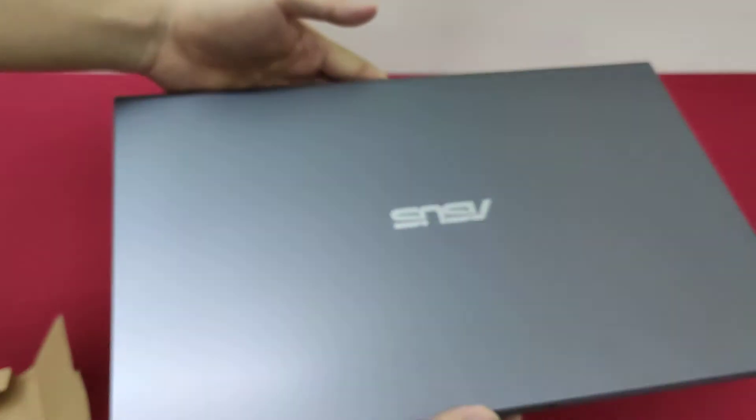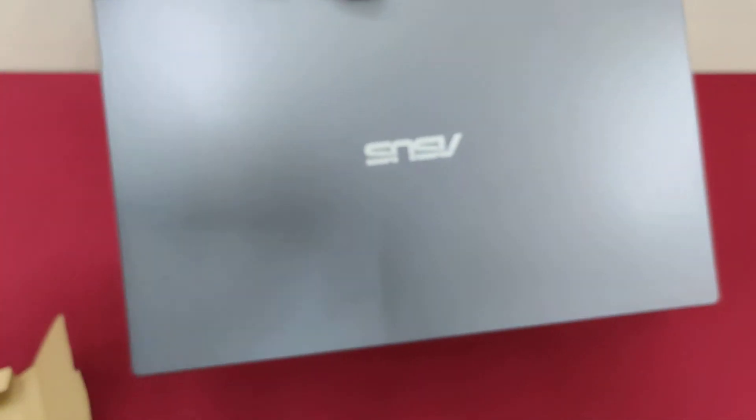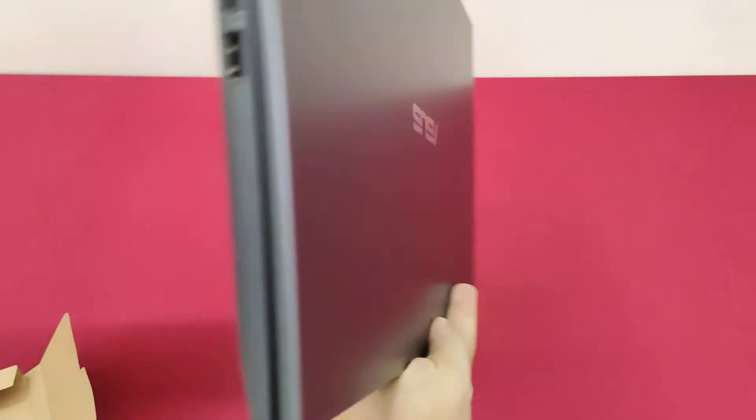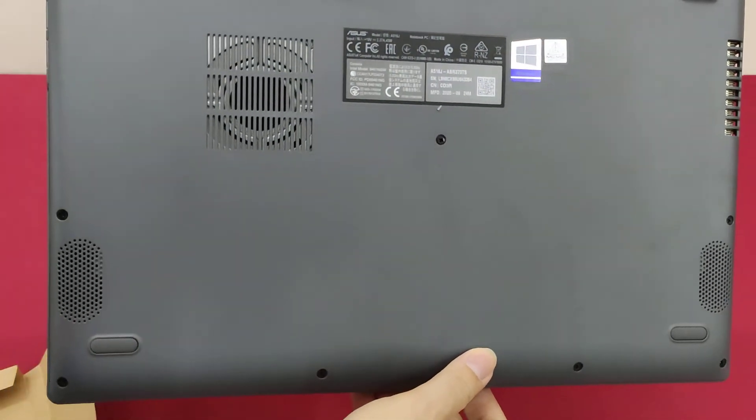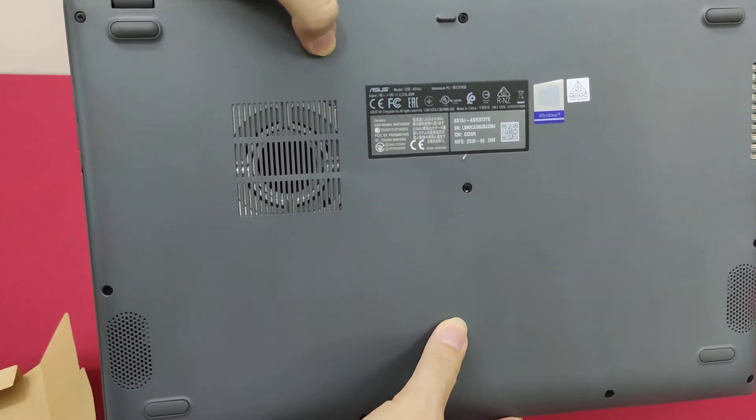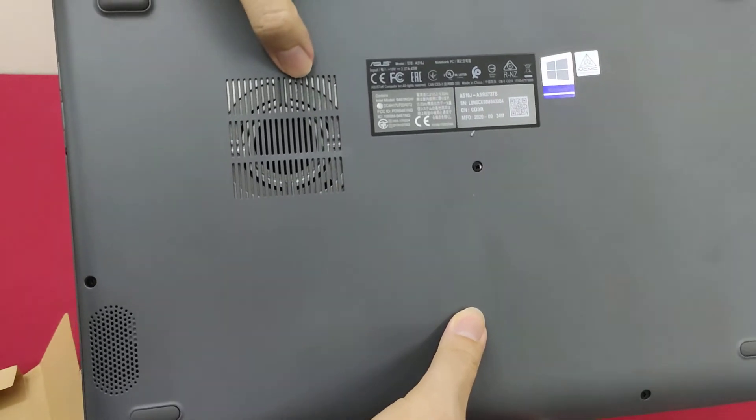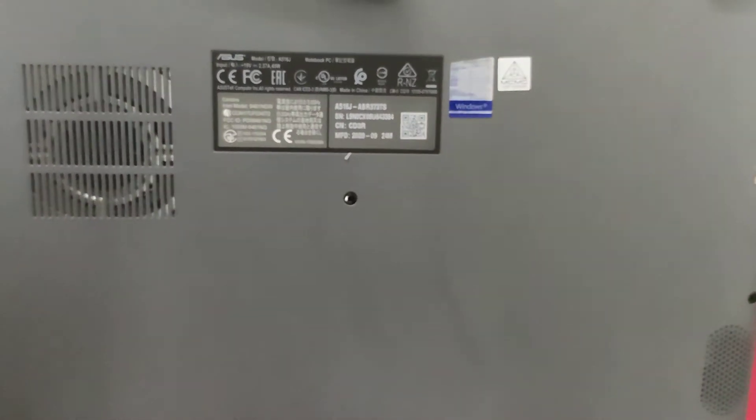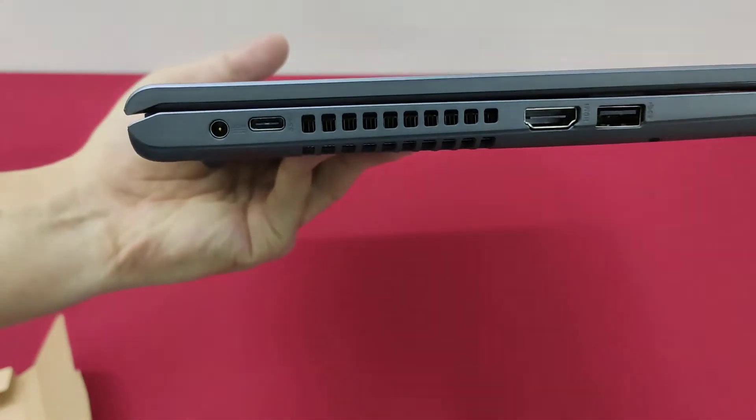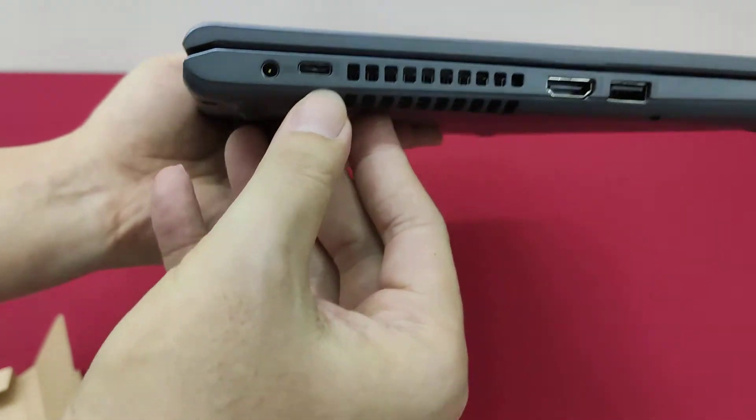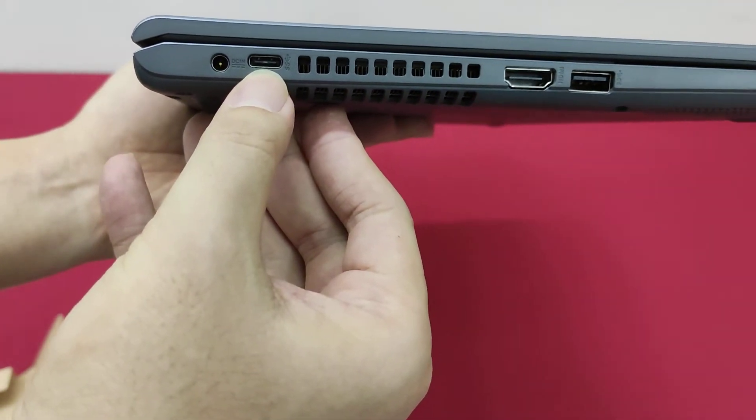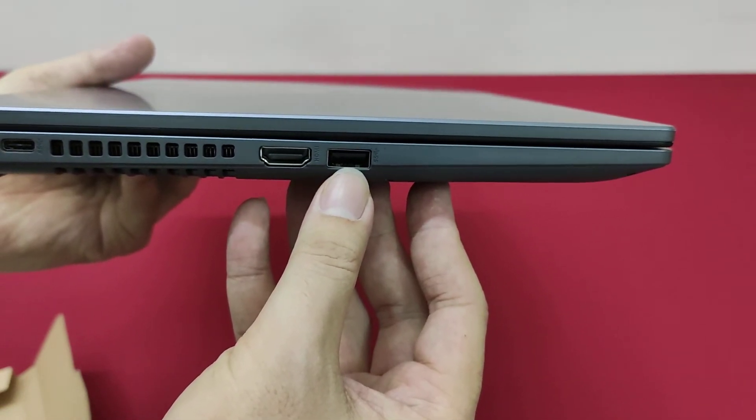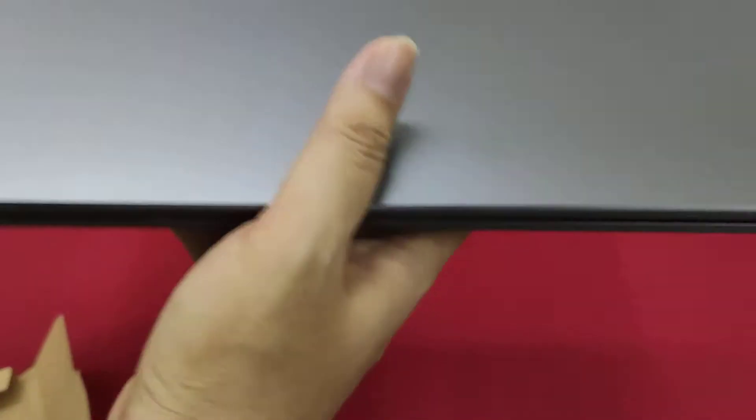For the laptop itself, it's coming with plastic case. This is the heat sink for the heat to come out. Coming with Windows 10 Home. And from the side, you can see this is the power charger, Type C port, HDMI, and this is USB 2.0 port.